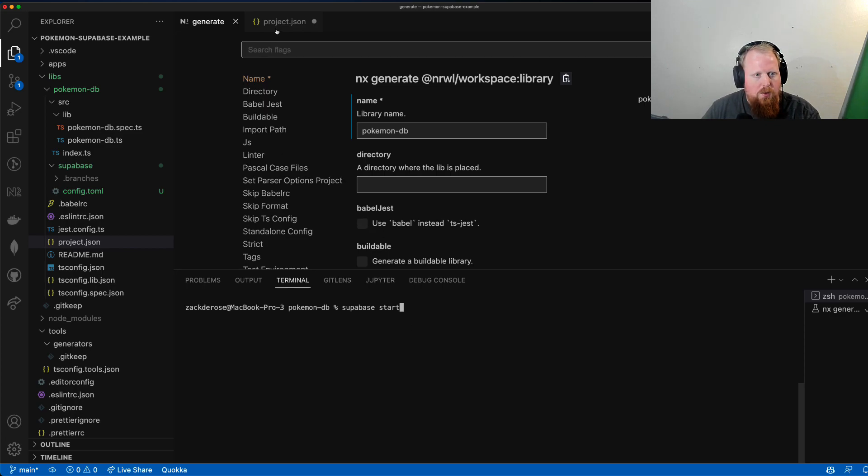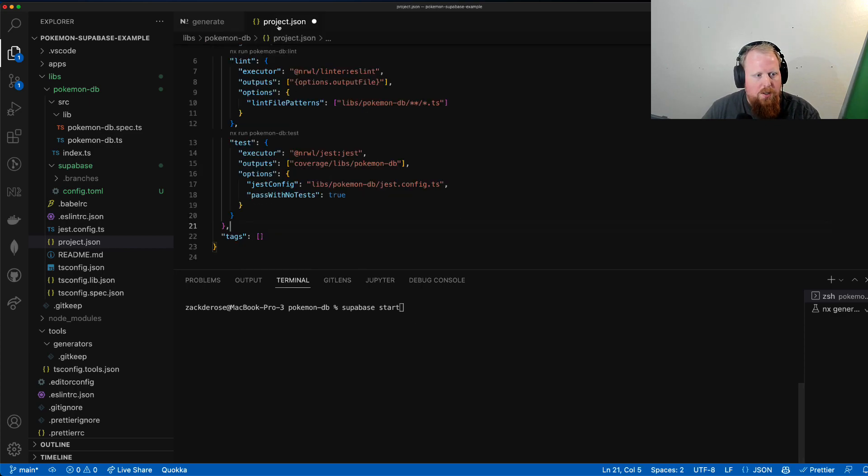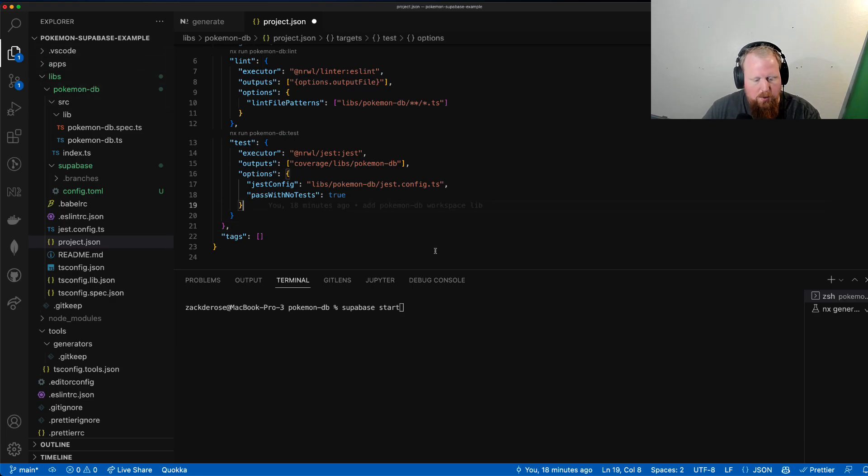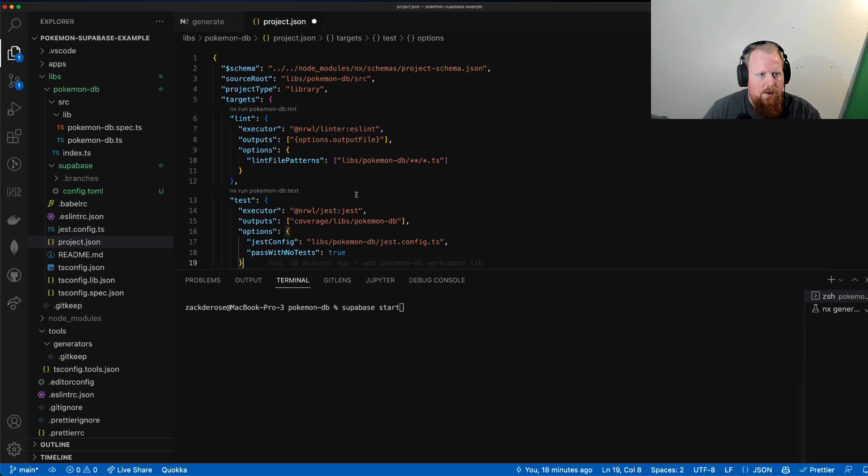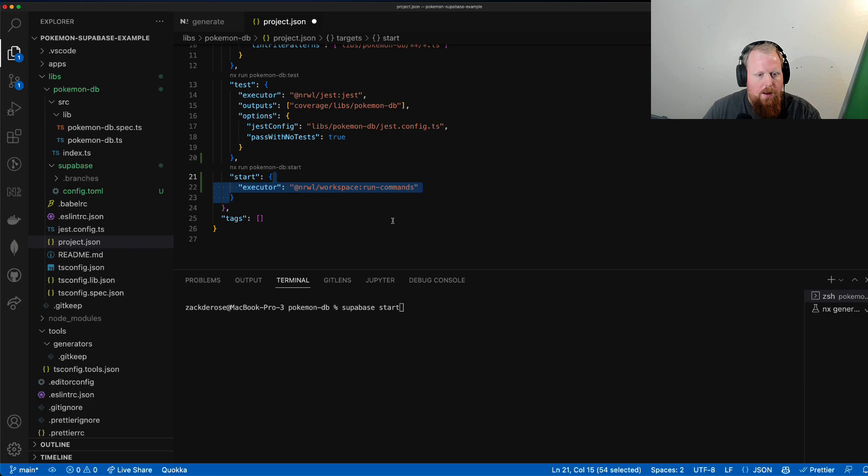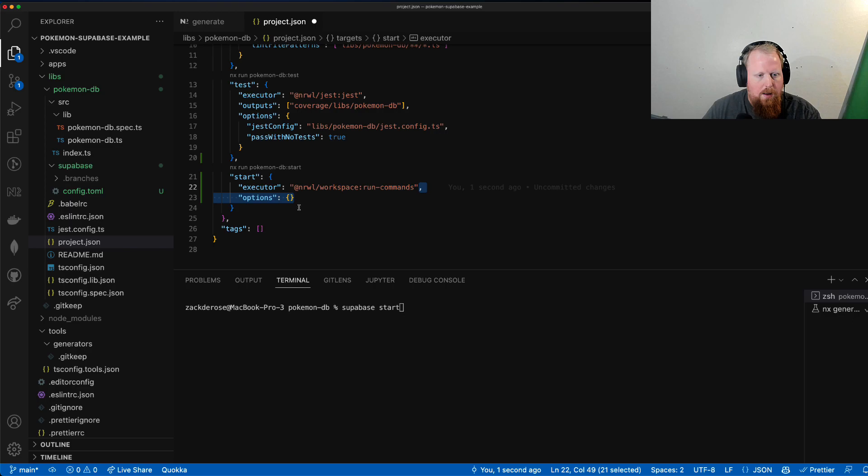So instead what I'm going to do is go into the project.json. So this is the project.json for the PokemonDB library we just made. And we're going to add here inside of our targets a new start target. We're going to use the run commands executor from Nrwl workspace. And we're going to give it an options where the command here is supabase start.